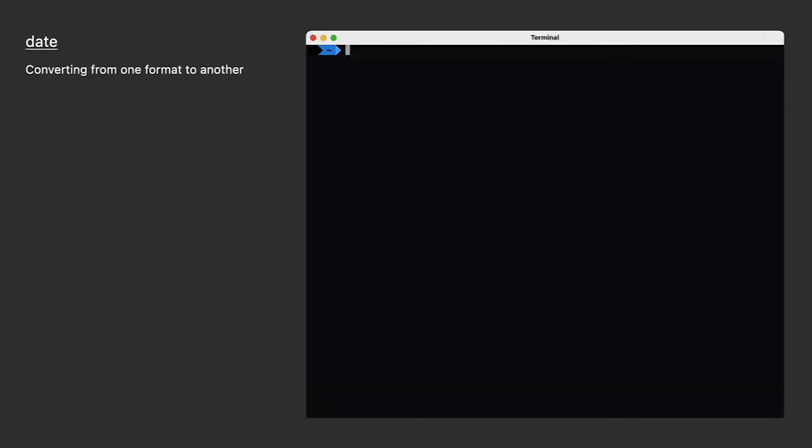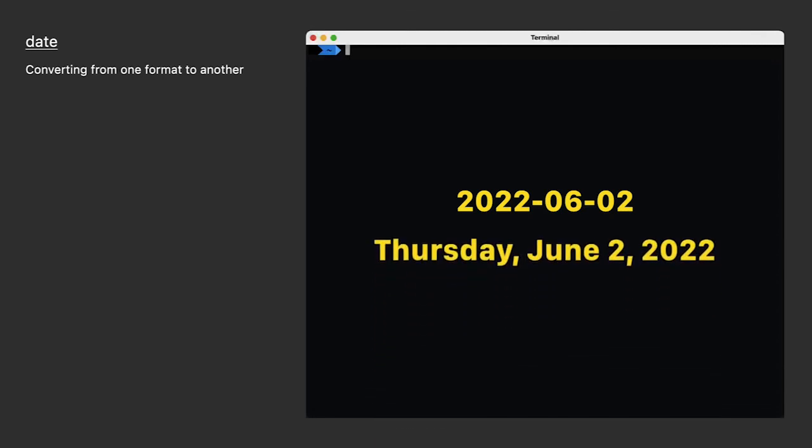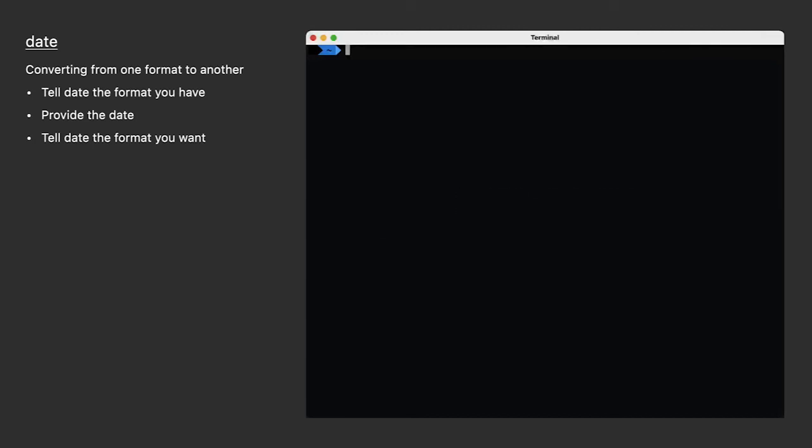Let's try to solve another problem with dates. Now what do you do when something gives you a date that looks like this? Maybe it's from a log file. But what you need is something that looks like this. You have to do three things. First, you have to tell date what the format is you're giving it. Then you have to provide the date. And then you have to tell it the format you want.